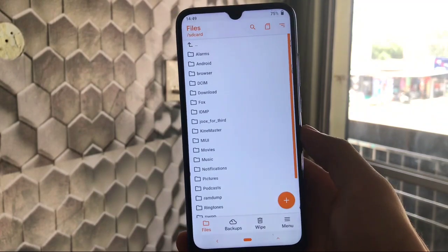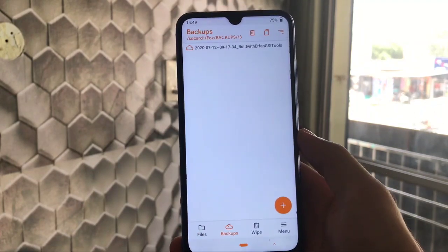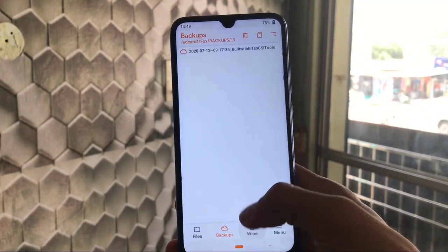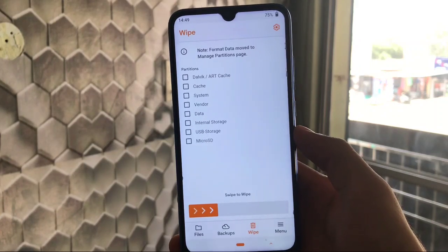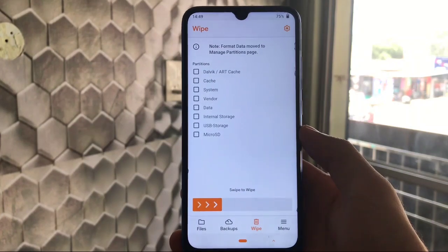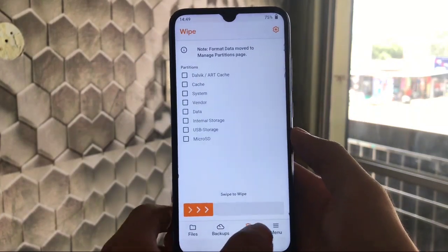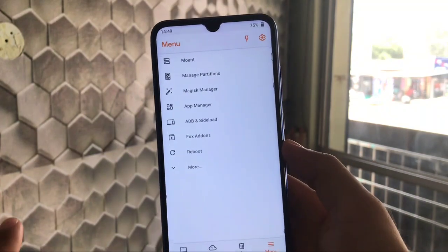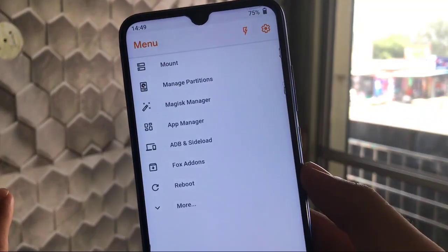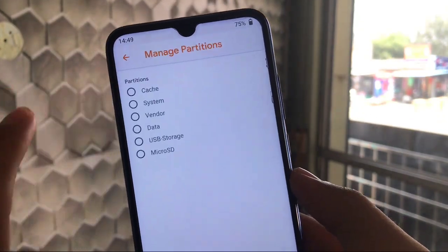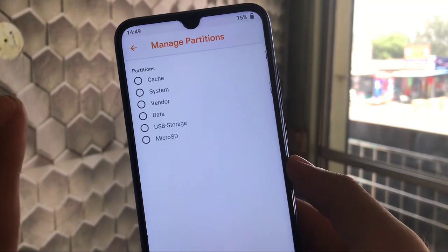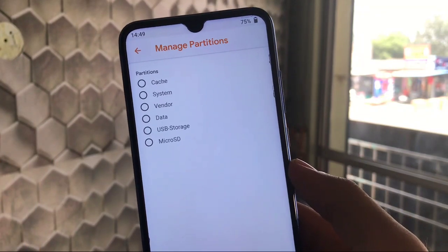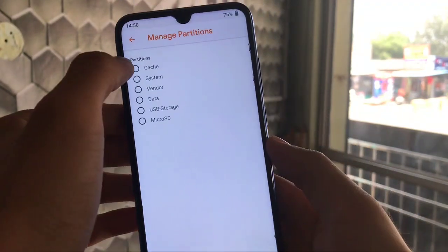You can take the backups, you can just wipe the data like that. Will be cache, system, vendor, data, all the main features that you get in TWRP also. And in menu you have some mount features, manage partitions through which you can format the data, format vendor, format system, or whichever you want to choose, you can choose that one.